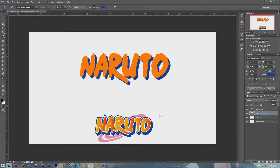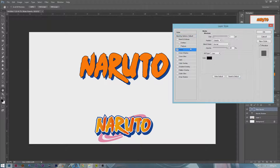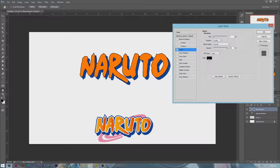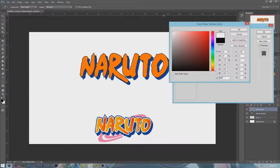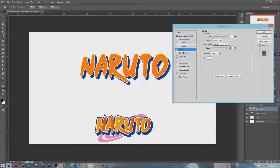Now go inside of Main Naruto and double-click, then click on Stroke. Inside of Stroke, change from outside to inside, change the color to white, and beef it up a little bit to around there.